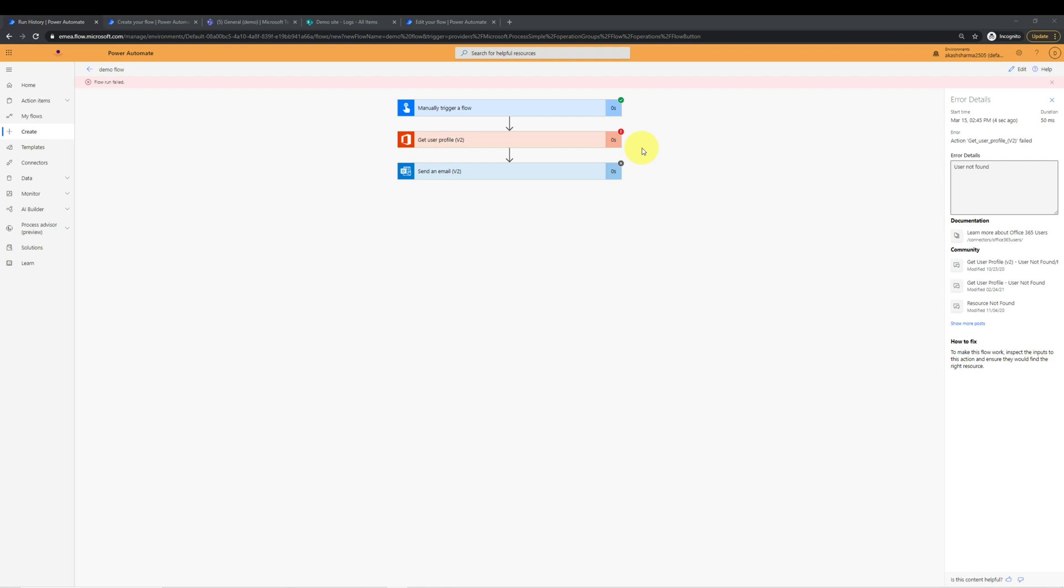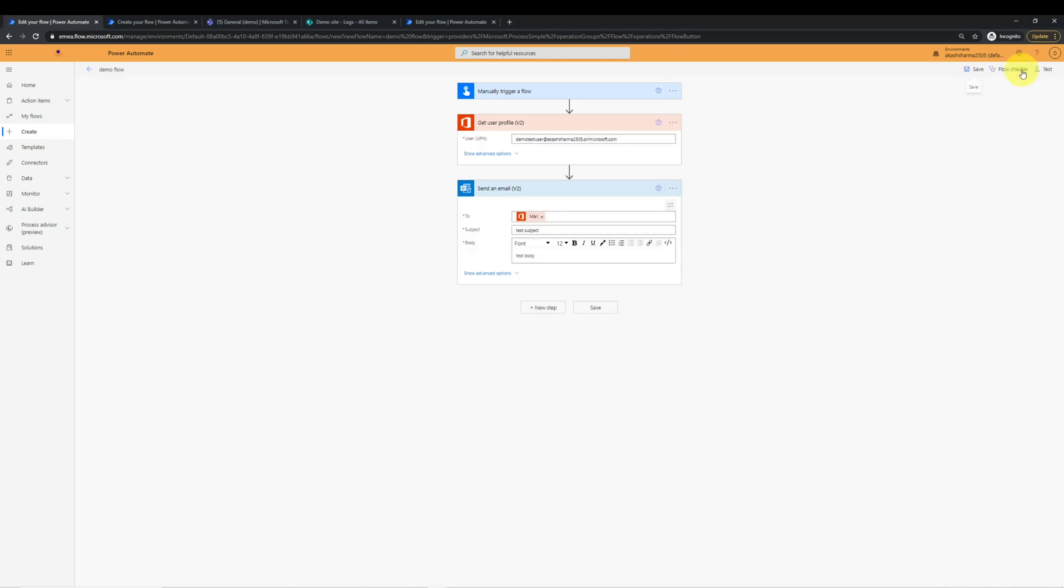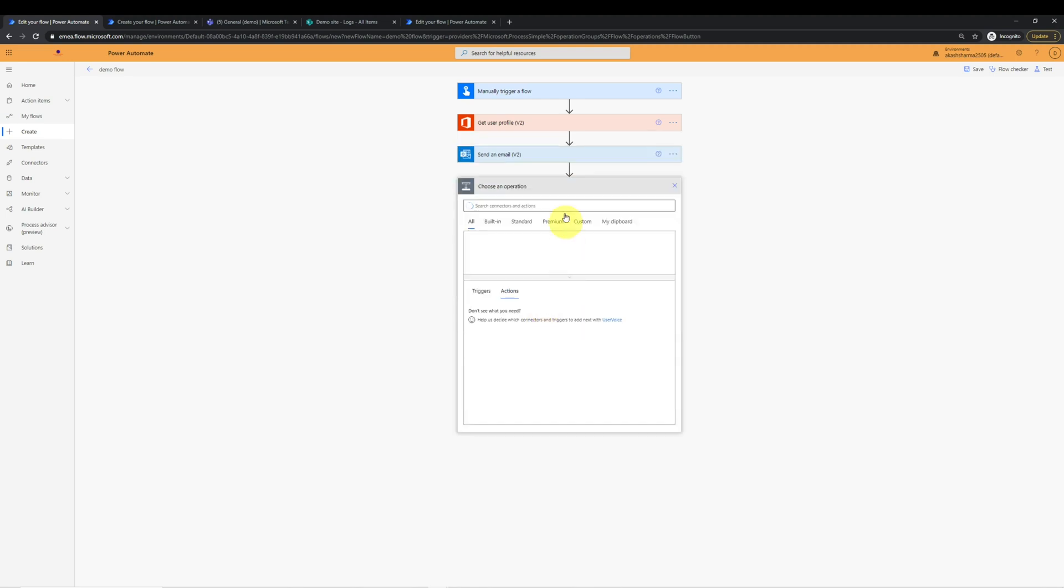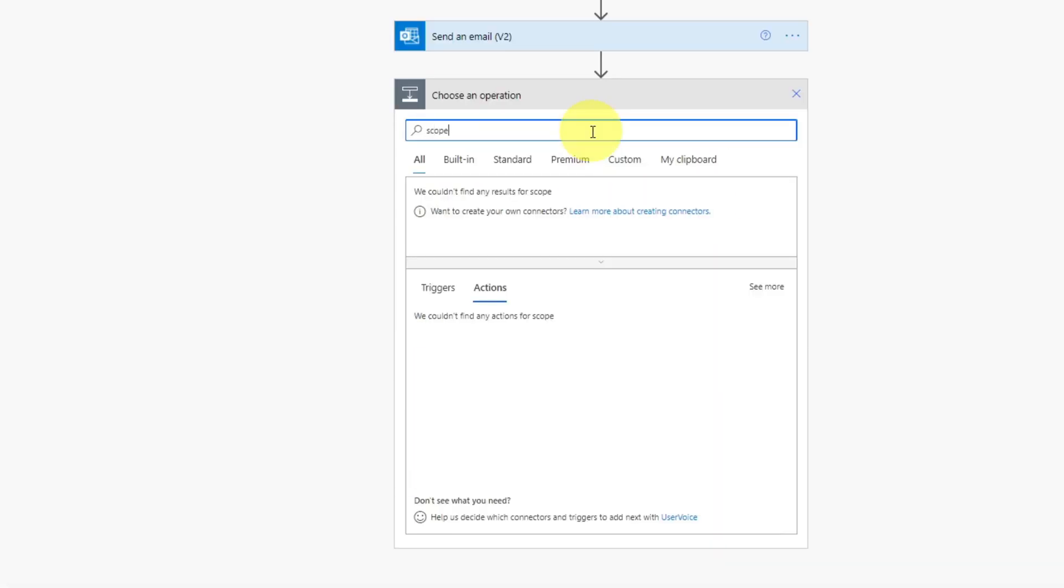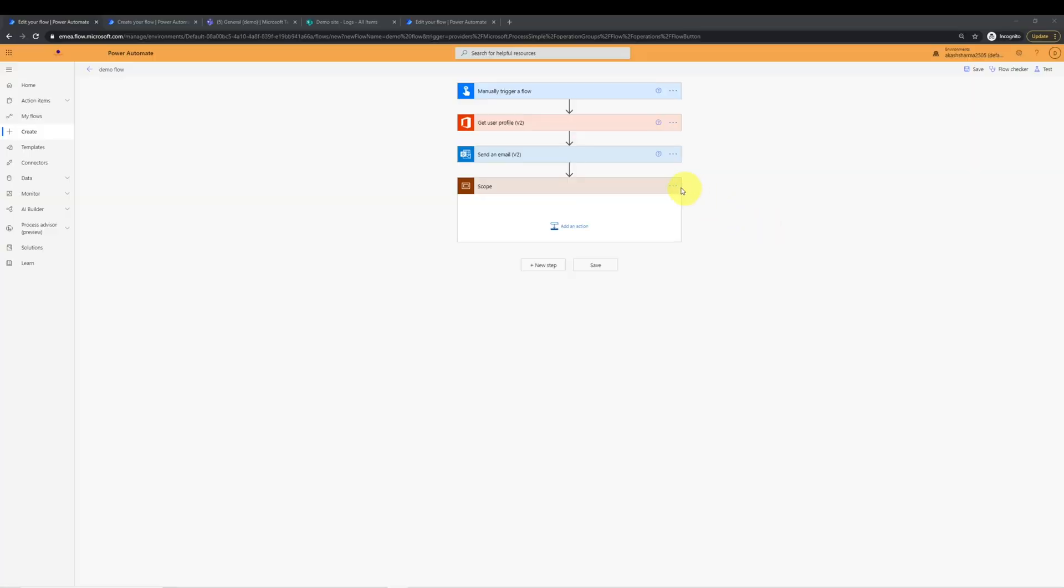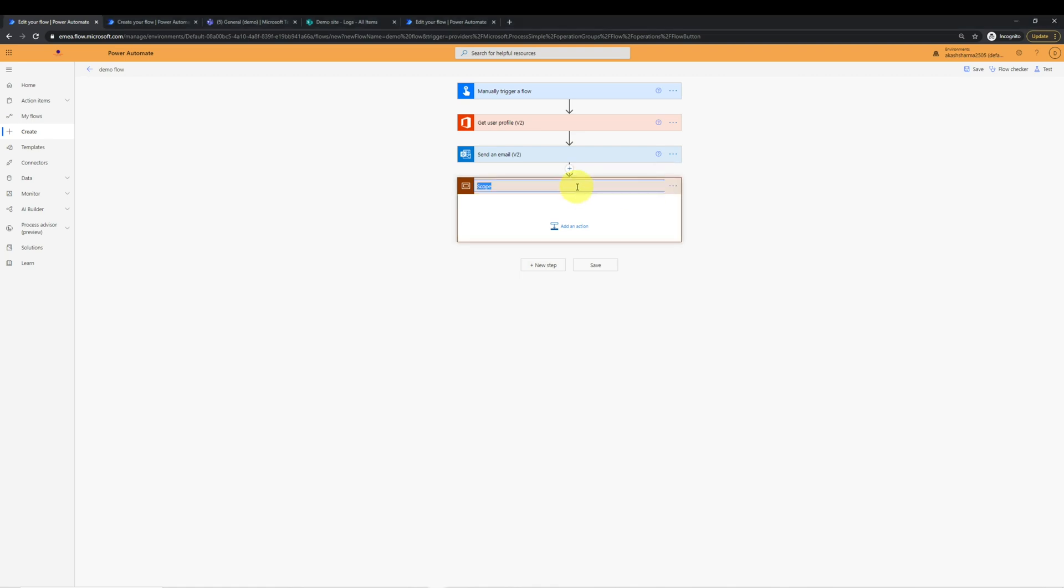To solve this problem, we will use an action called scope. So we will edit the flow. We will add an action called scope. Now rename this action.